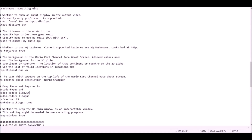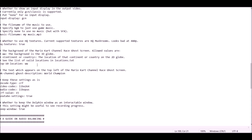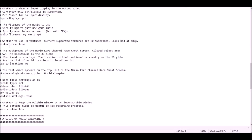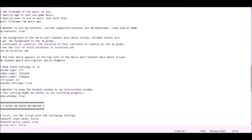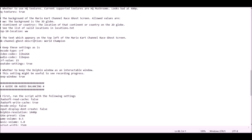The HQ texture parameter you want to leave as true — just always leave it true. It will look slightly bad at 480p, but if you're recording at 480p it's already going to look bad anyway. The top 10 location parameter I've never changed and don't really know what it does — it doesn't matter. The MKChannel course description is just some text you can write that will modify the text shown on screen. For example, you can put something like Mushroom Cup BKT if you're recording a Mushroom Cup best known time.